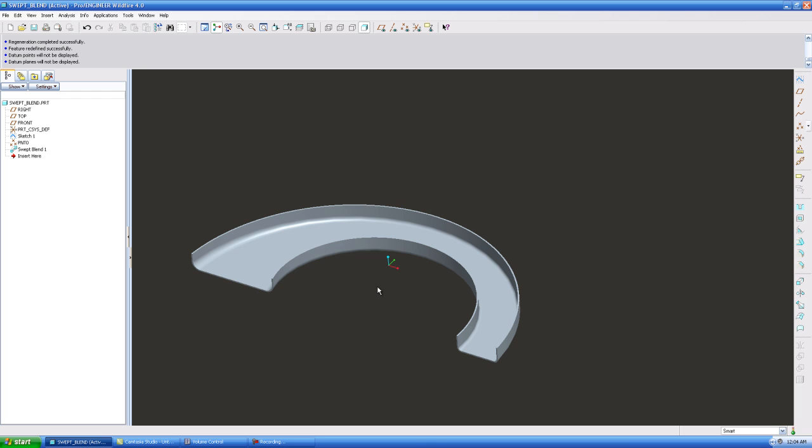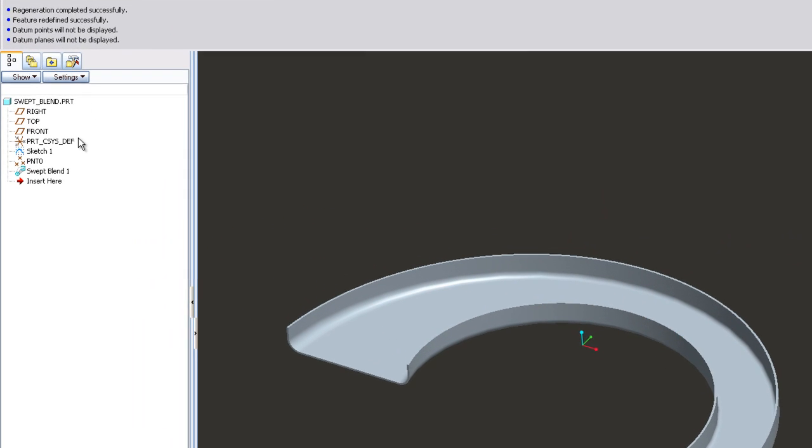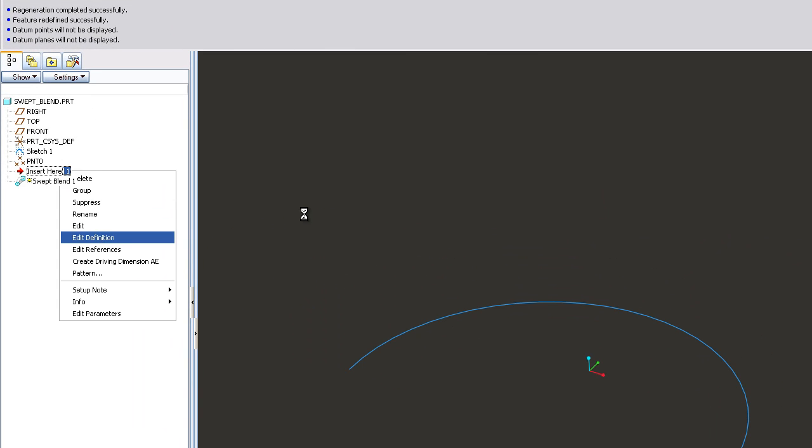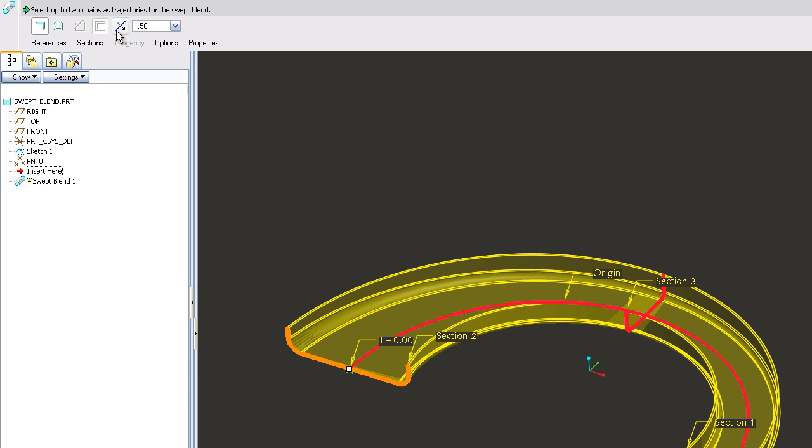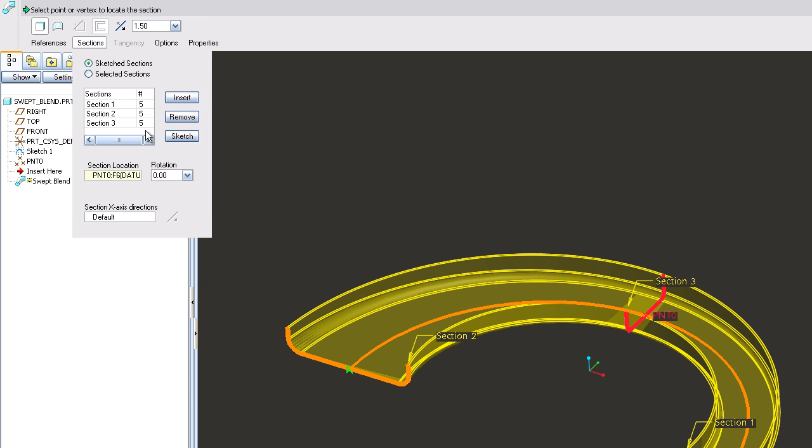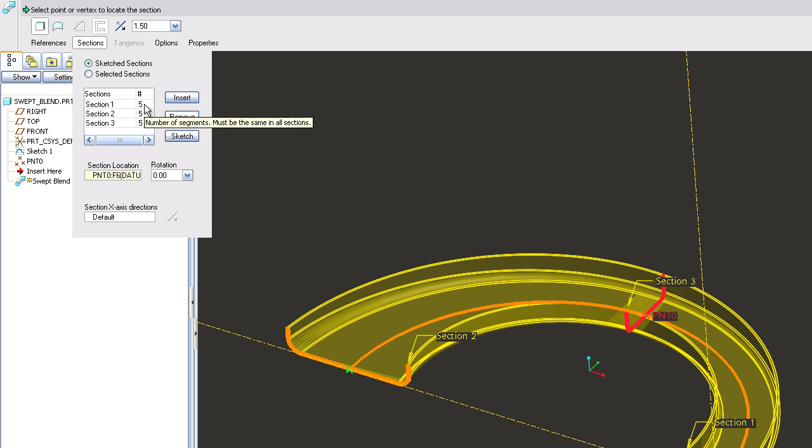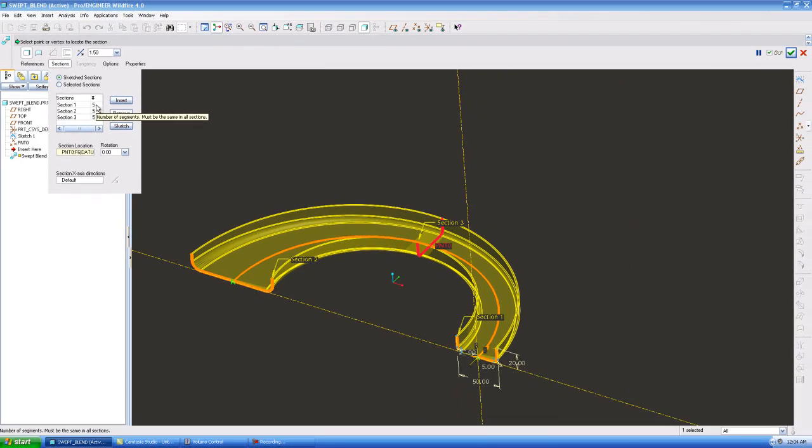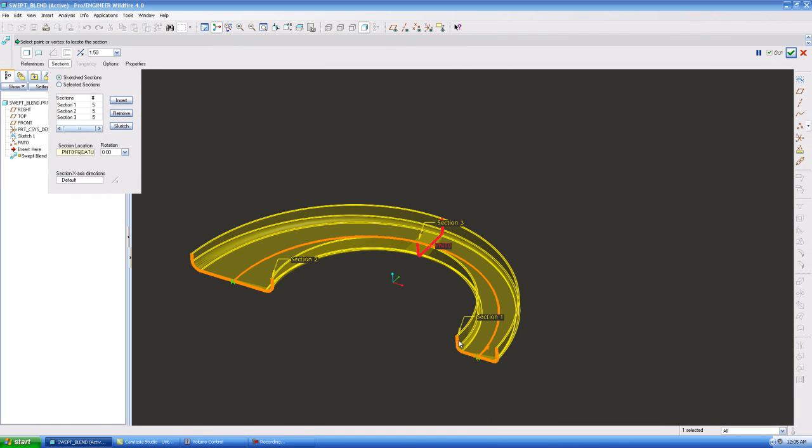The only thing going from circle to square is that if you have a square you have four points, okay. If you have a circle, you need to have four points. So if you'll notice, I'll show you real quick before I end this. If you go into your sections, you'll see that there is a number associated with it, they're called segments. If I have five segments in this section, I need five segments in this section, and I need five segments in this section. Otherwise the protrusion, the swept blend will not work.